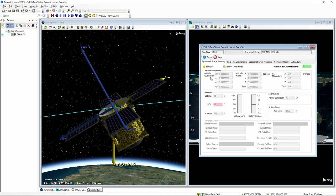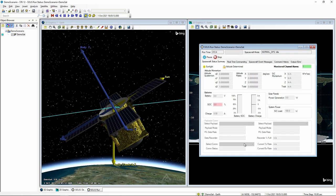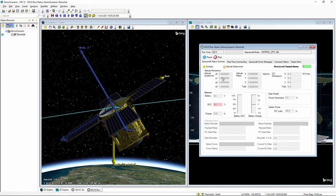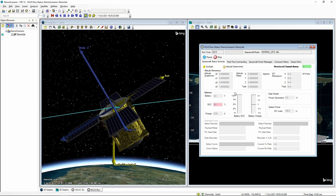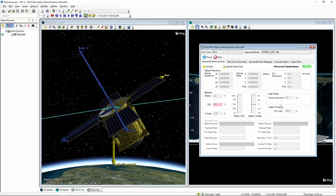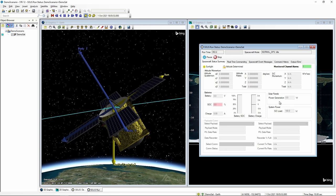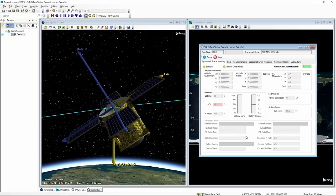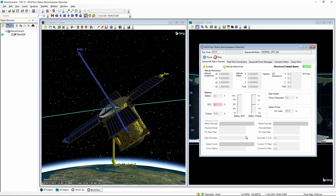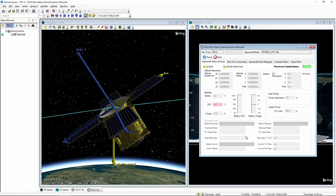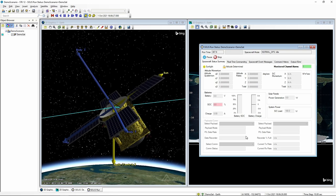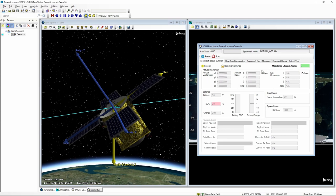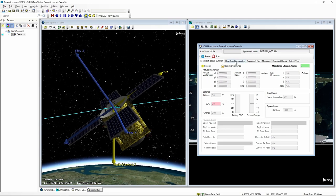On the SOLUS run front page, it provides general spacecraft information and health: attitude and momentum, battery power state of charge, solar panels, and communications. All of this is empty at the moment because we haven't configured any of these subsystems yet, but we will moving forward. What we are interested in now is the real-time commanding.